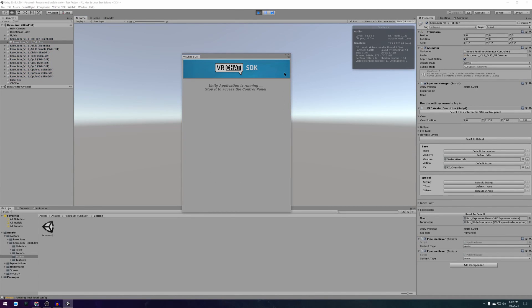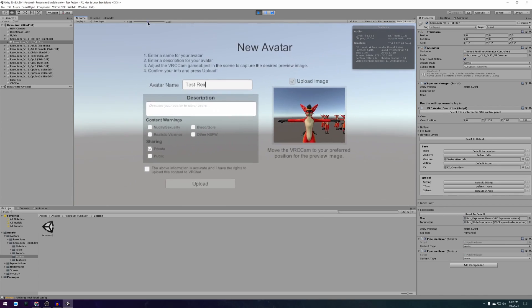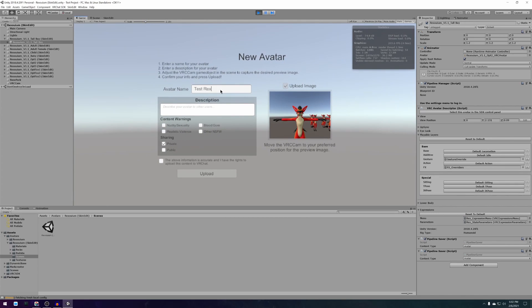Eventually it will come up with the new avatar menu where you'll have to enter your avatar name, set it to private so that nobody can steal your avatar and check the checkbox at the bottom to agree to VRChat's terms of service.